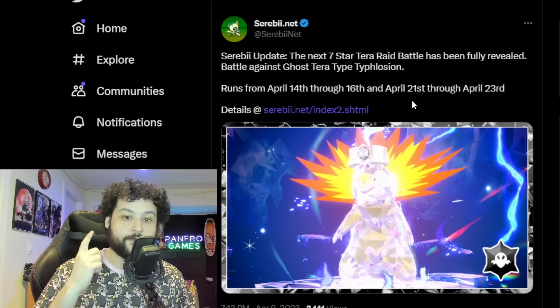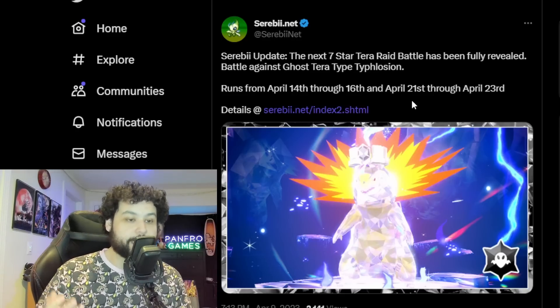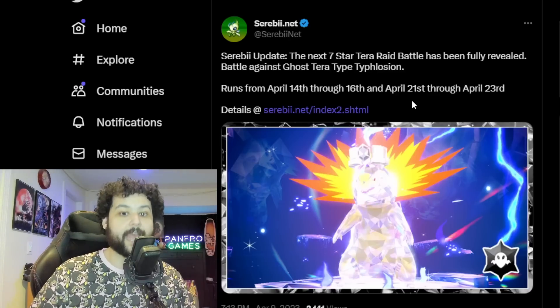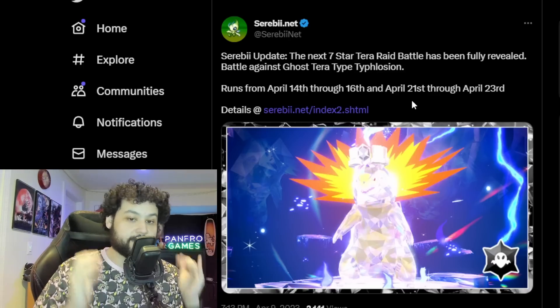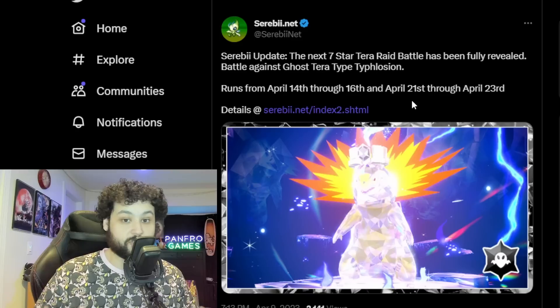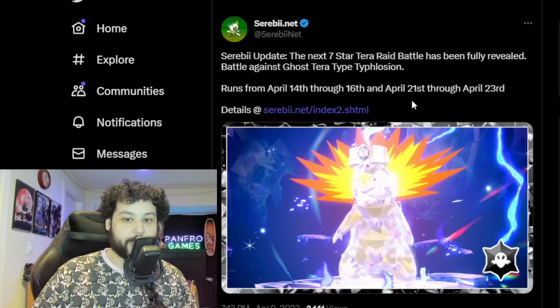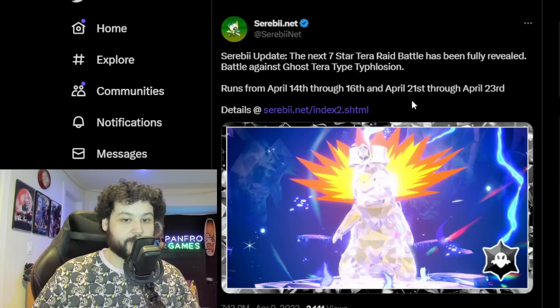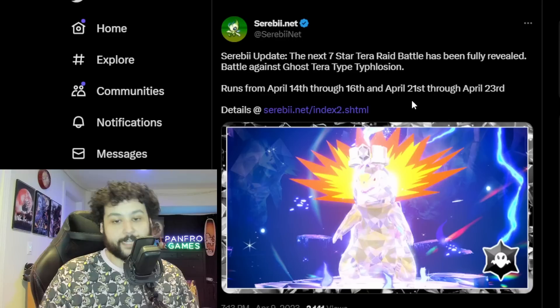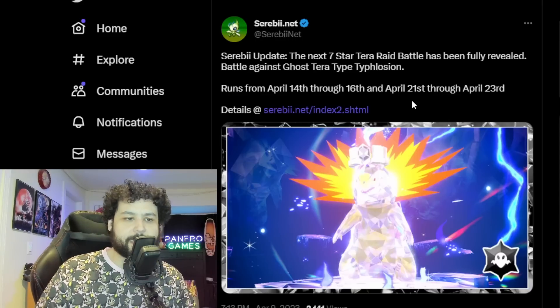Also it's going to have the Mightiest Mark which is pretty cool, and of course you can only catch one of these. Now I'm assuming it's going to be dropping relatively similar items, chances at ability patches which is a one percent drop, but you always are guaranteed a patch on the very first raid that you complete.